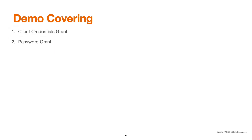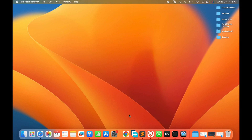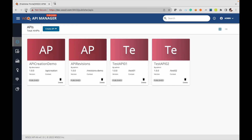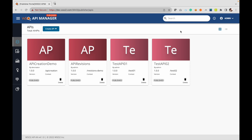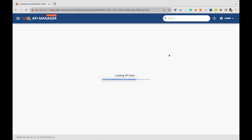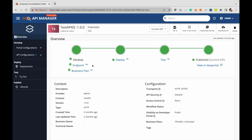In the demo we will be covering the client credentials grant, the password grant, and the refresh token grant. Starting the demo — let's open our publisher portal. The publisher portal is accessible; we've logged in with the default admin credentials and we have a set of APIs. We'll take Test API 02 for demonstration purposes. As we can see, this API has been deployed, and let's open the developer portal.